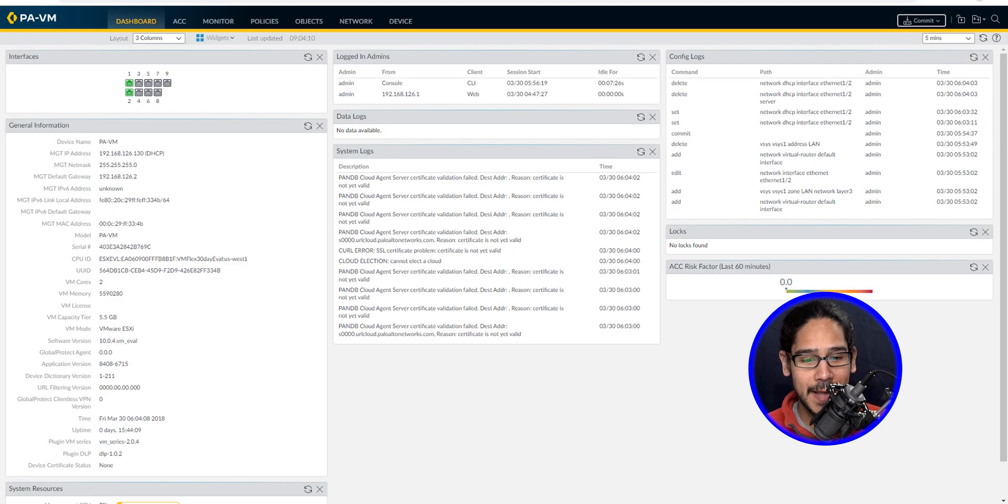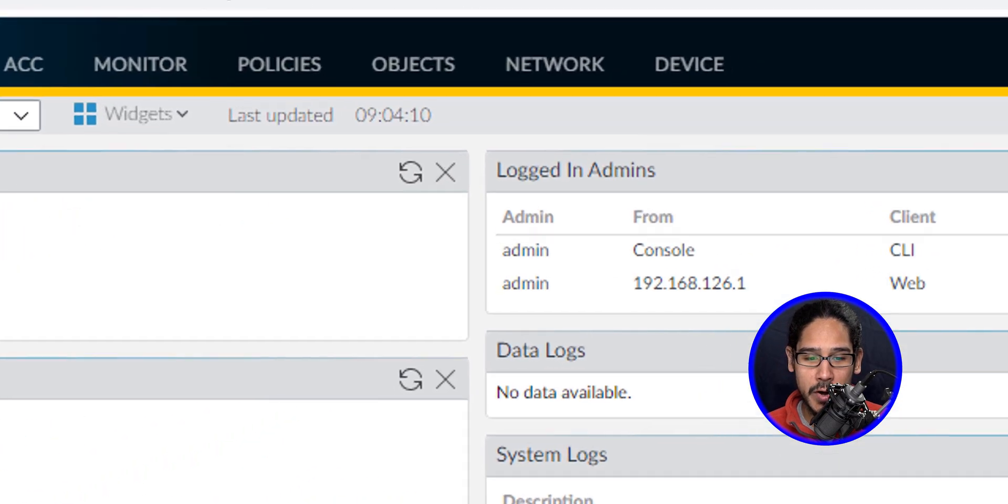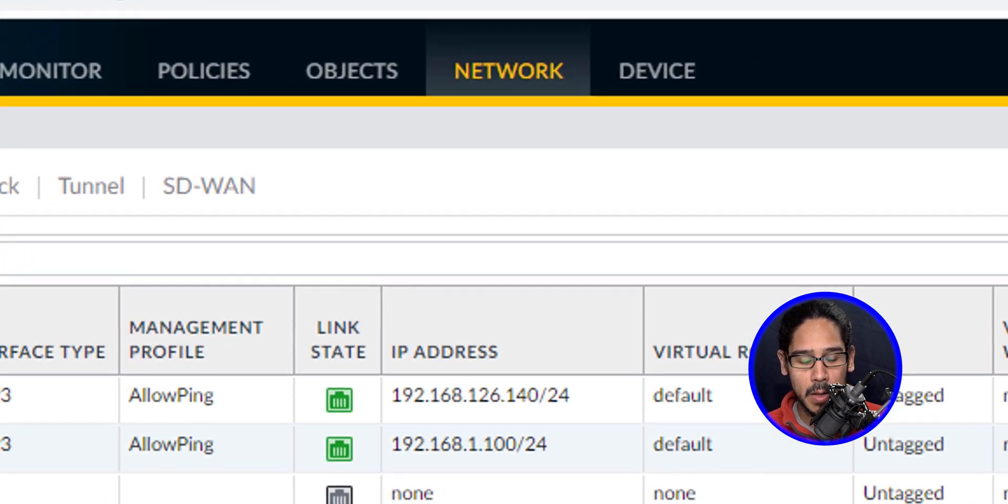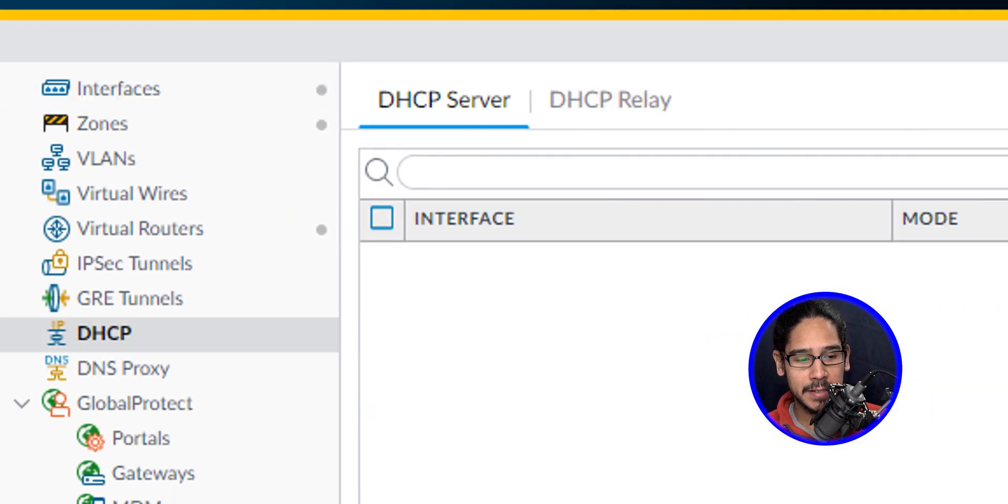Alright, so within your dashboard, we're going to click on Network. Within Network, we're going to click on DHCP.